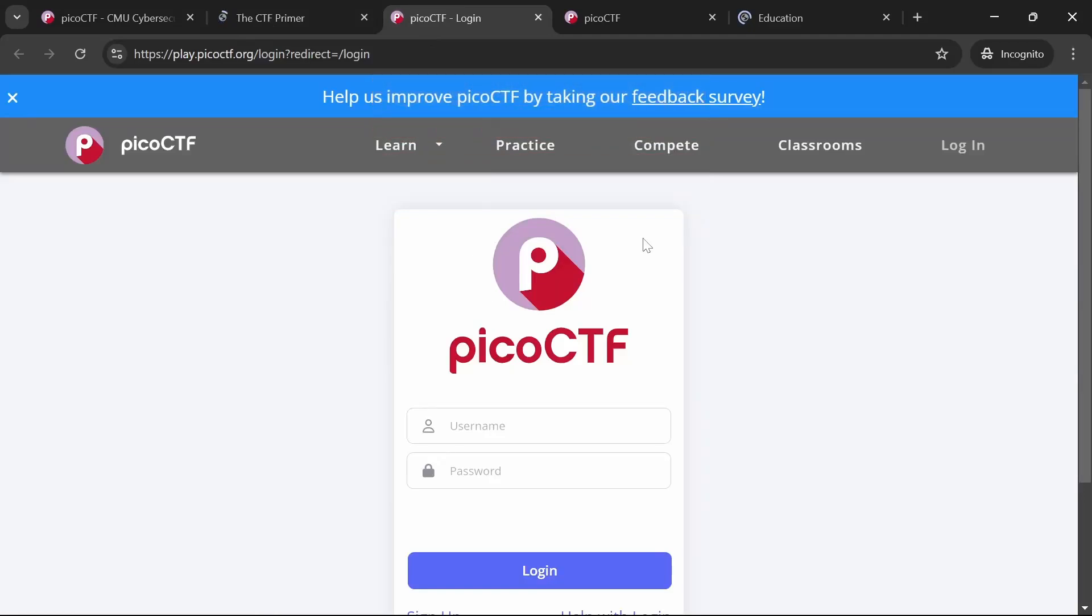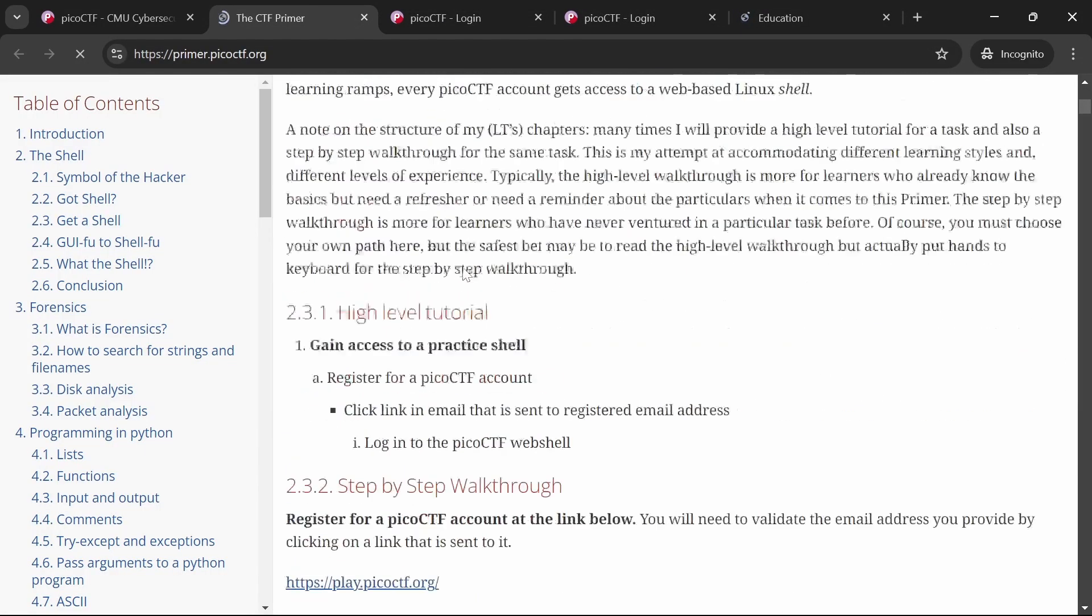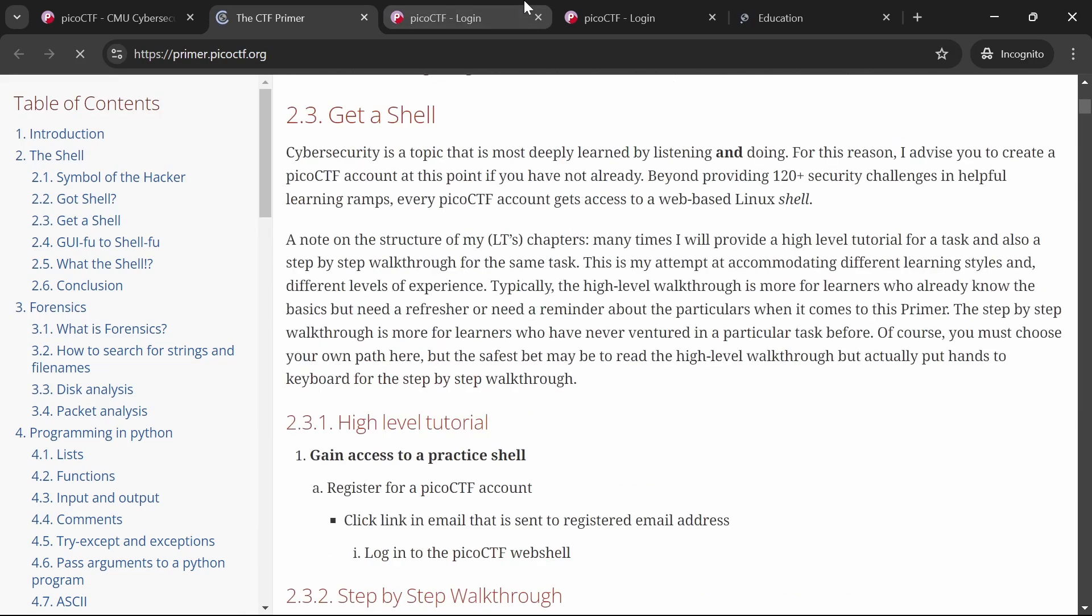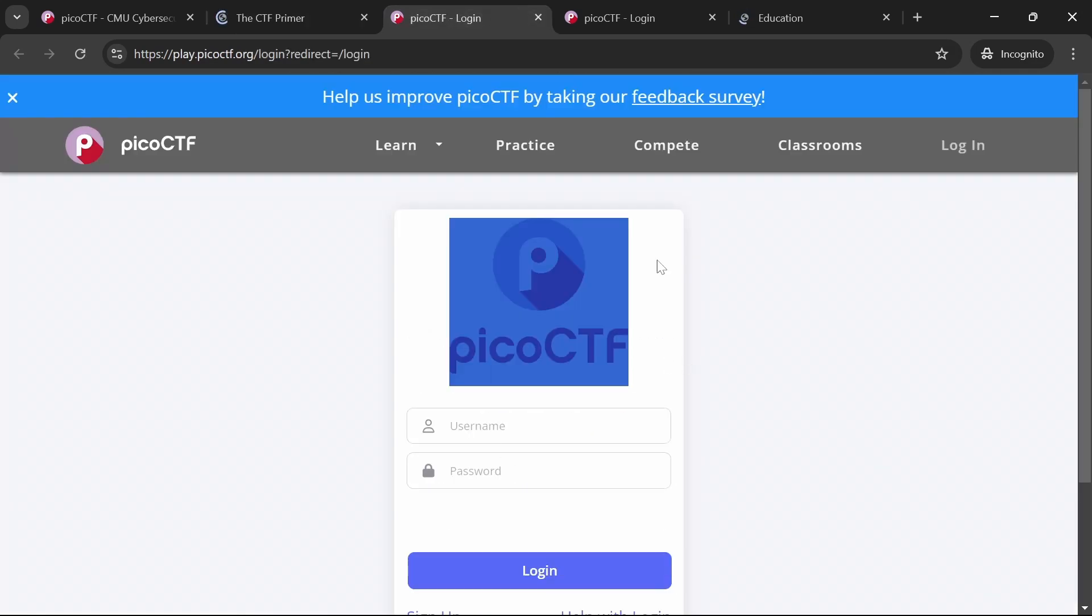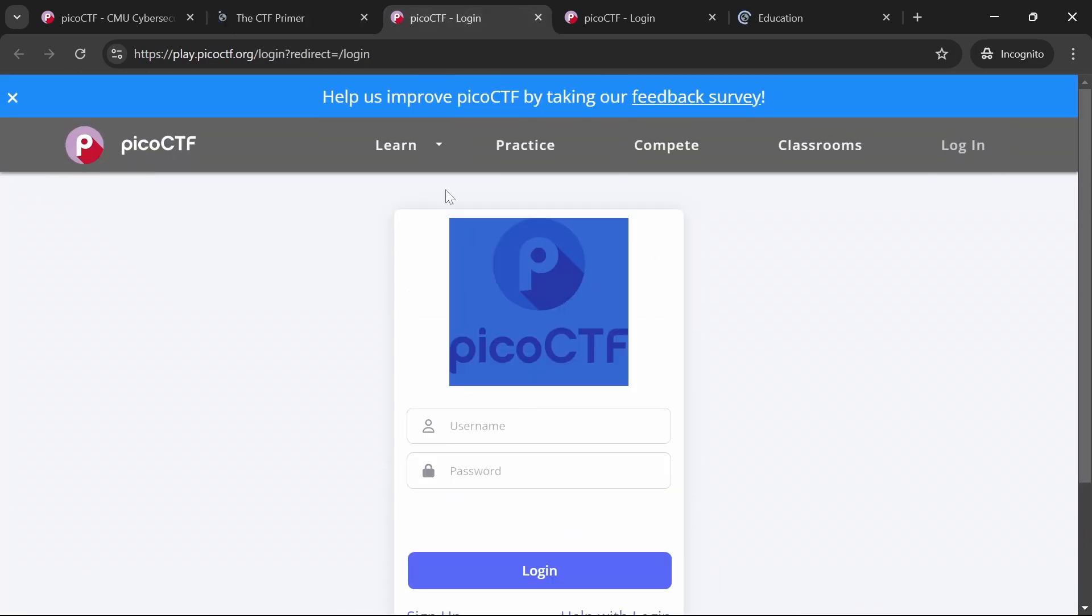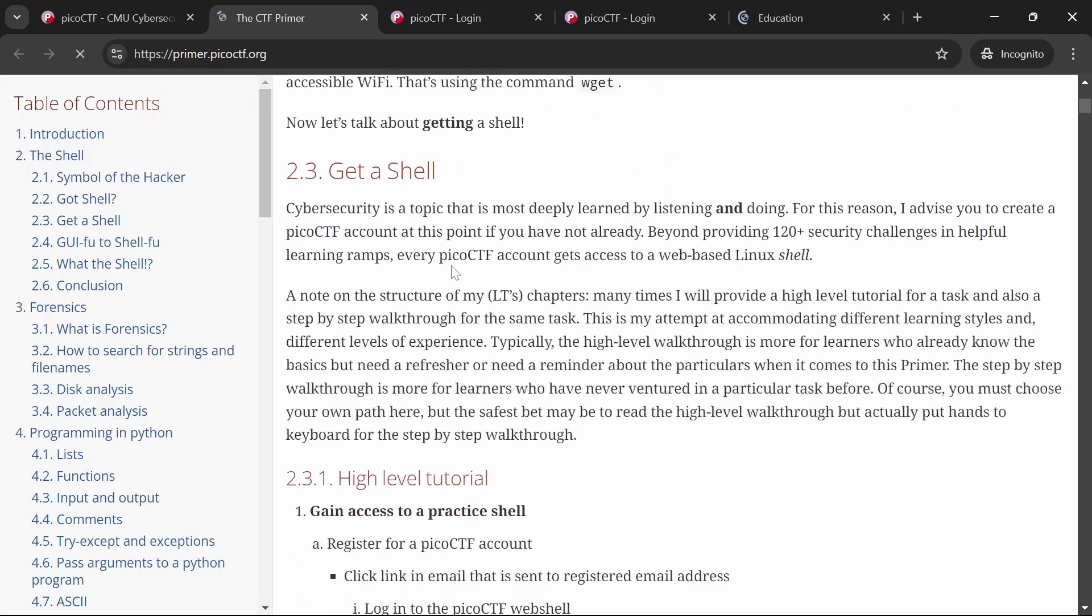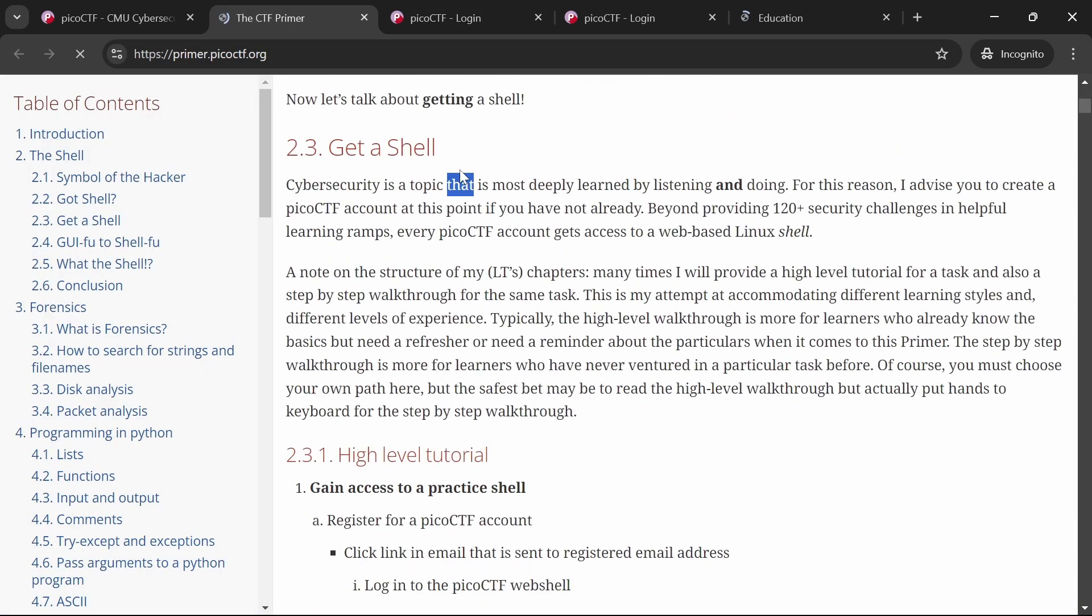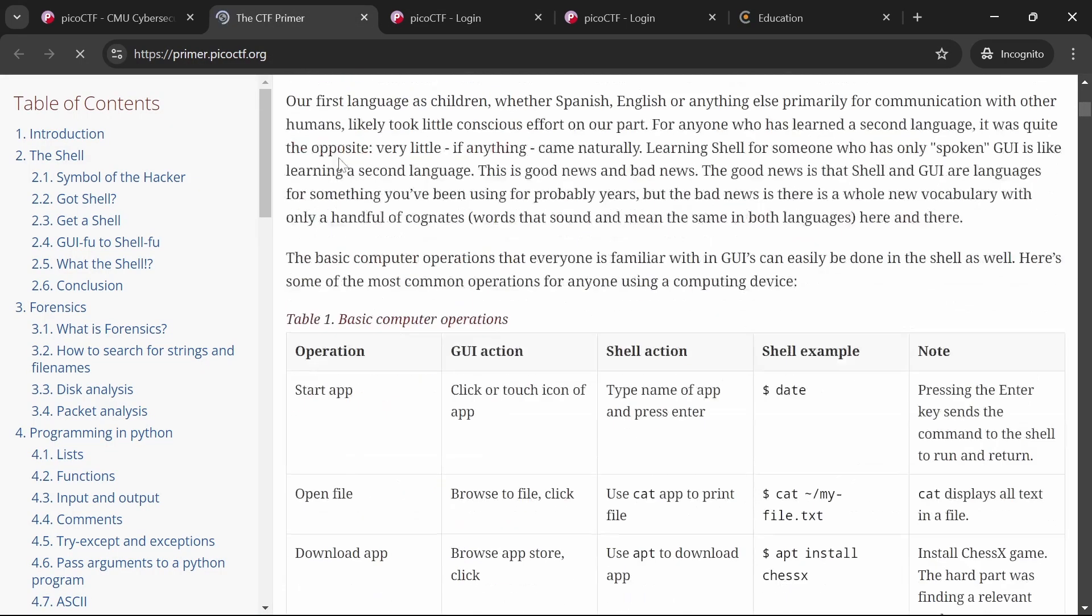PicocTF offers an array of problems that mimic real-world security vulnerabilities. Each challenge is designed to teach specific concepts, providing hints and explanations along the way. This makes PicocTF an excellent tool for learning through hands-on experience.